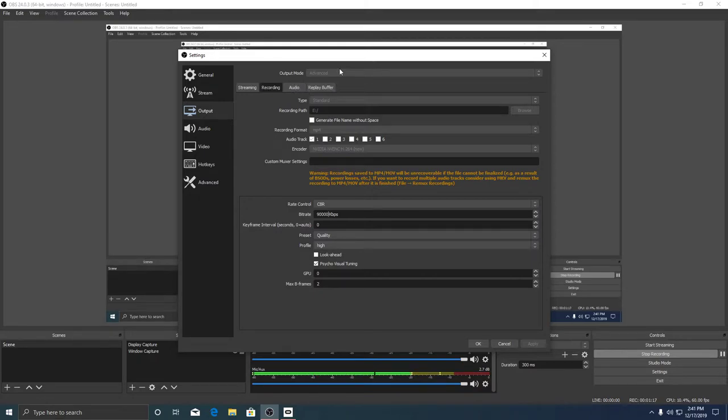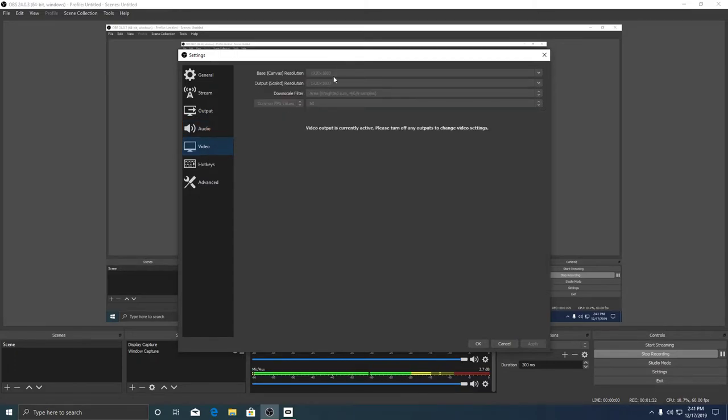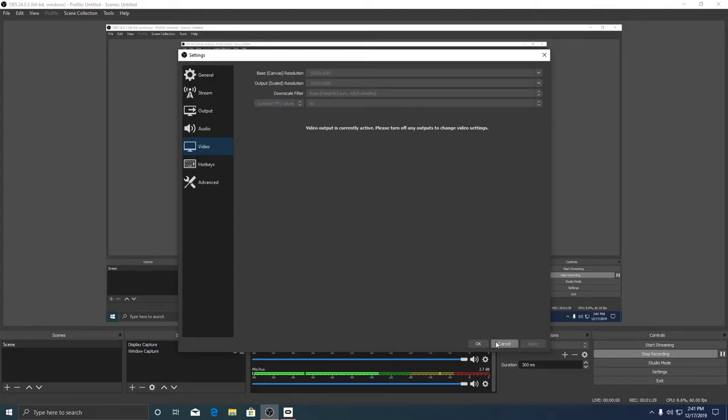You'll only see this if you go to recording, advanced, and then it'll show. Video I've got set to 1080p 60fps, and set to area. But if you don't have area just set it to one of the others.